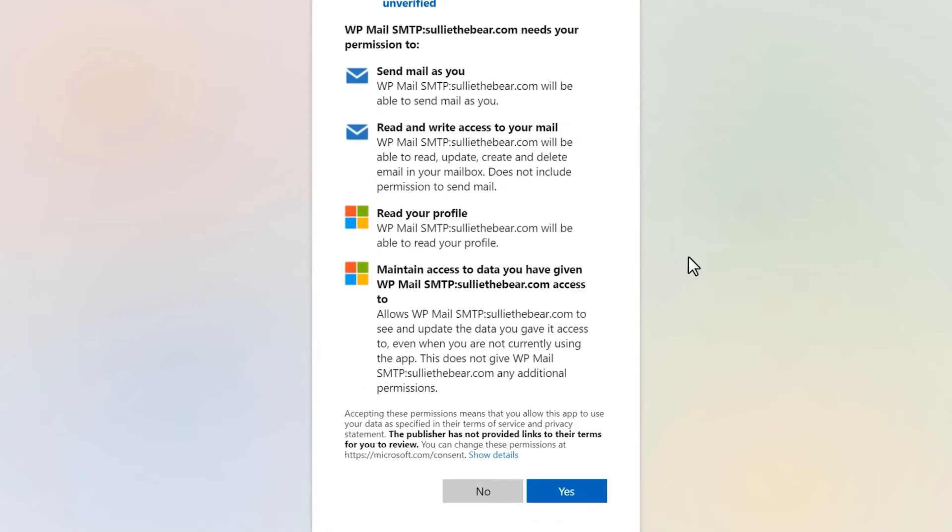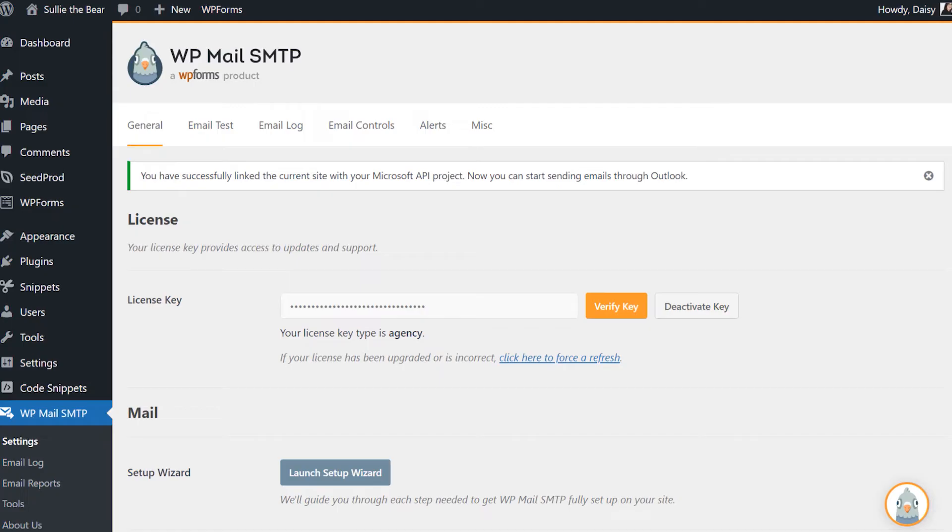At the bottom of this form, click Yes. You'll then be redirected back to your WP Mail SMTP Settings page and see a notification letting you know that the connection was successful.